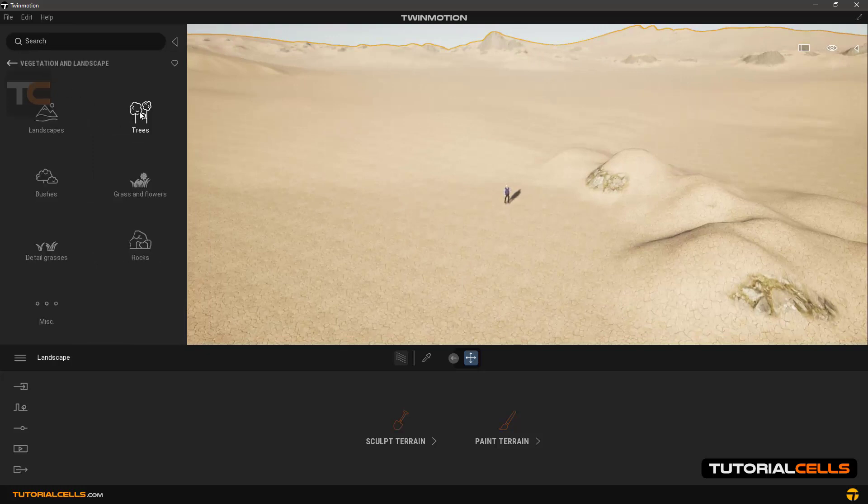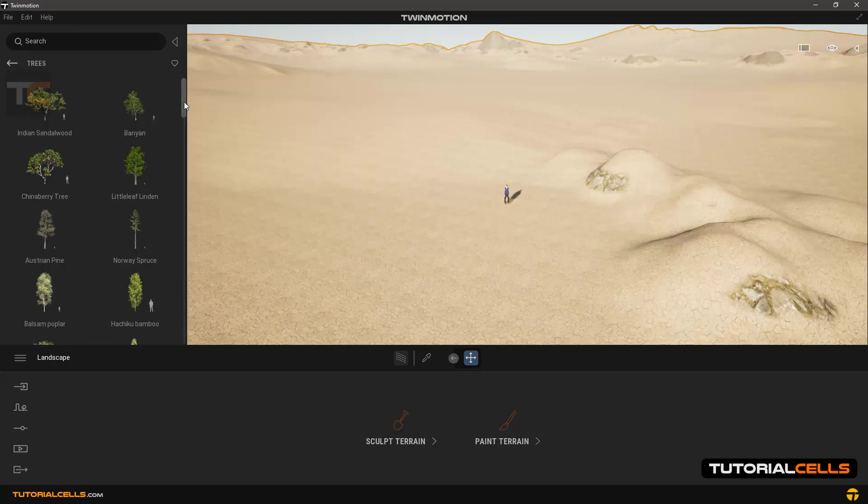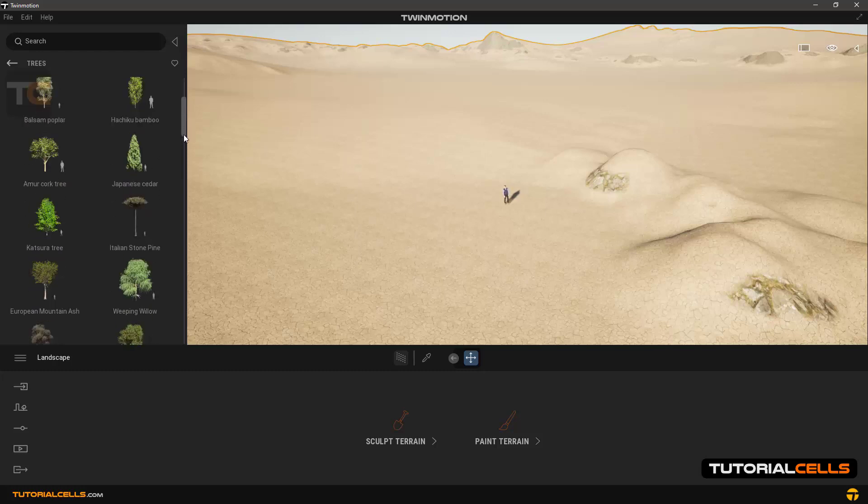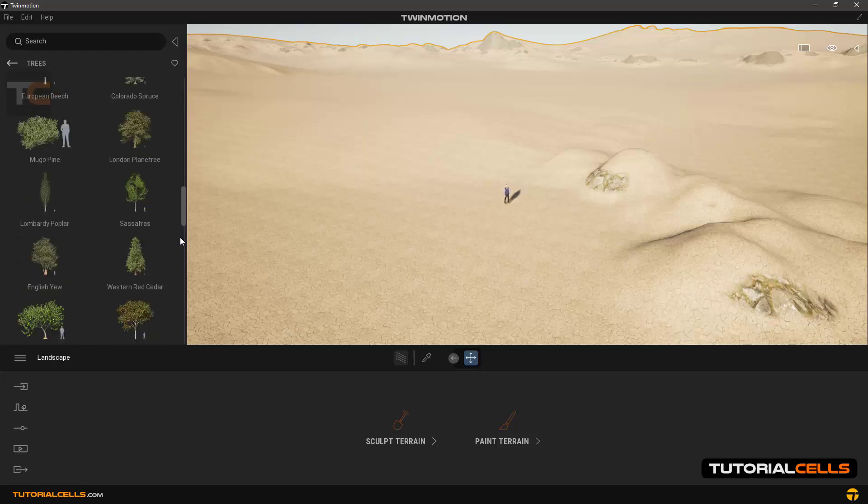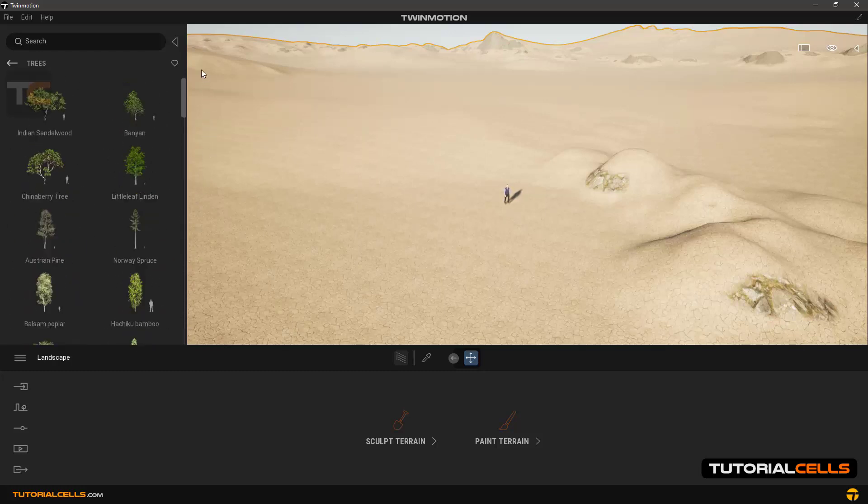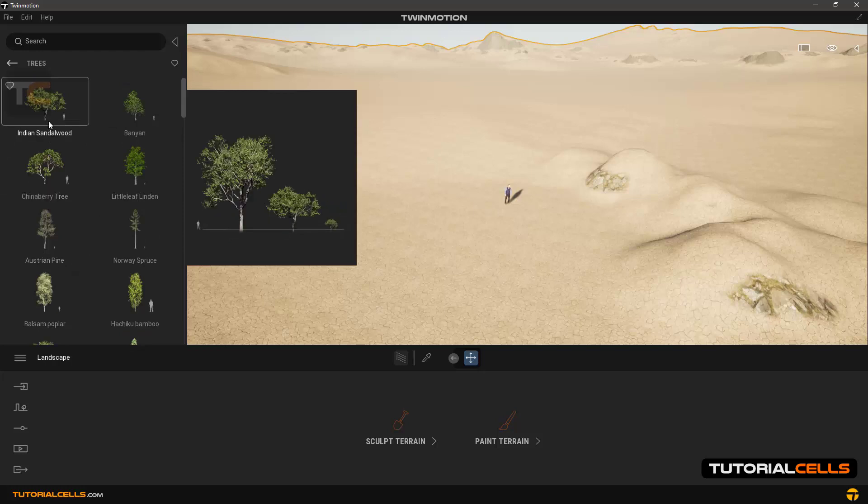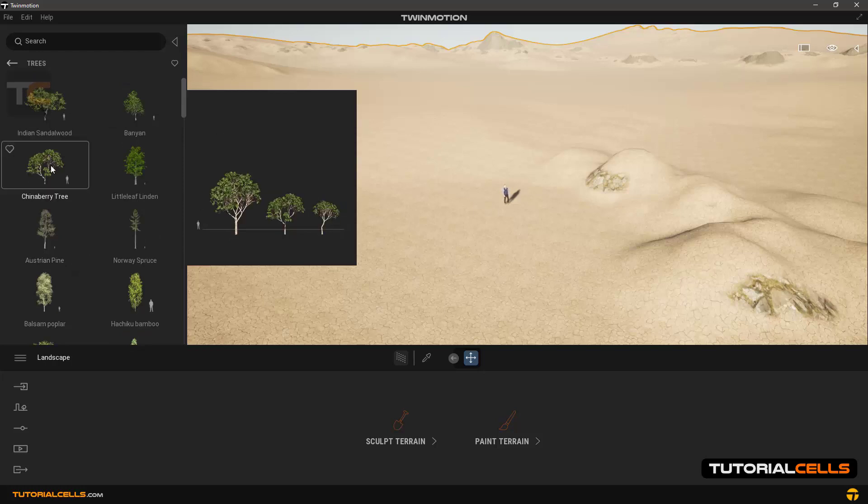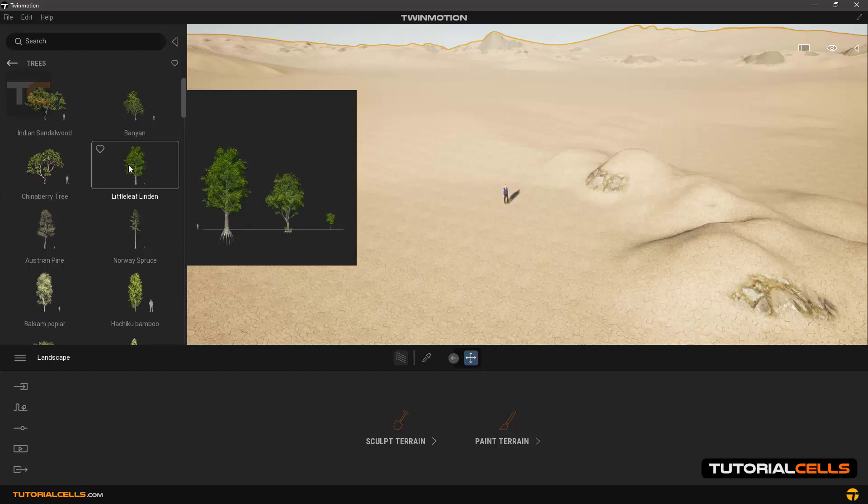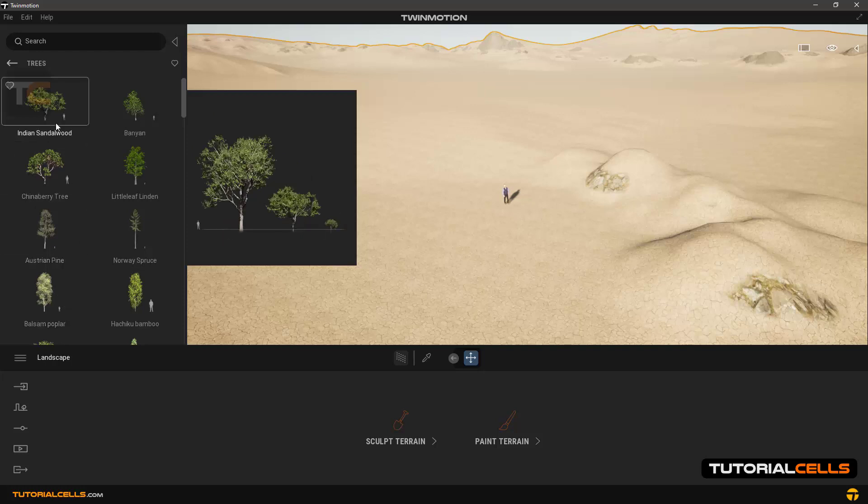There are all kinds of trees here. If you hover the mouse over any of them it will show the same tree in its three ages. You can easily insert a tree by clicking and dragging on the scene.